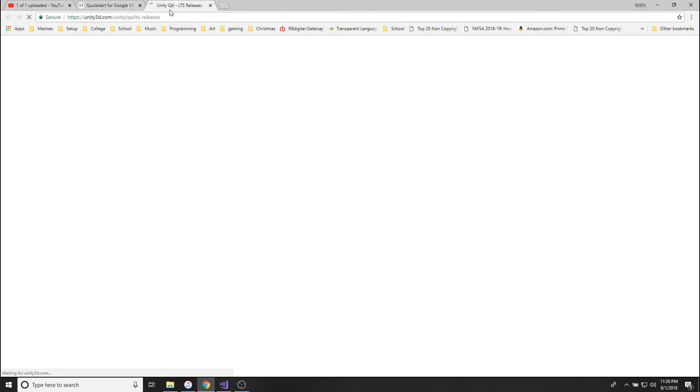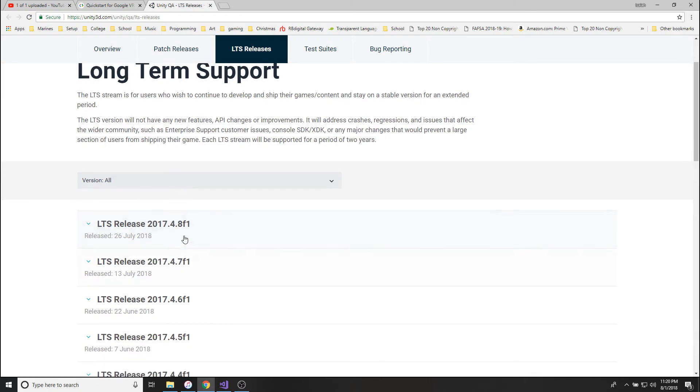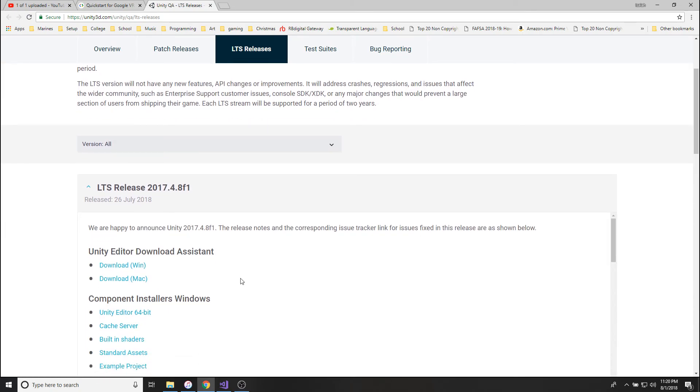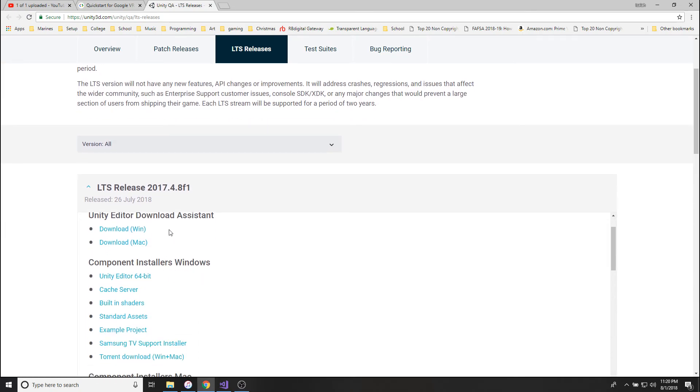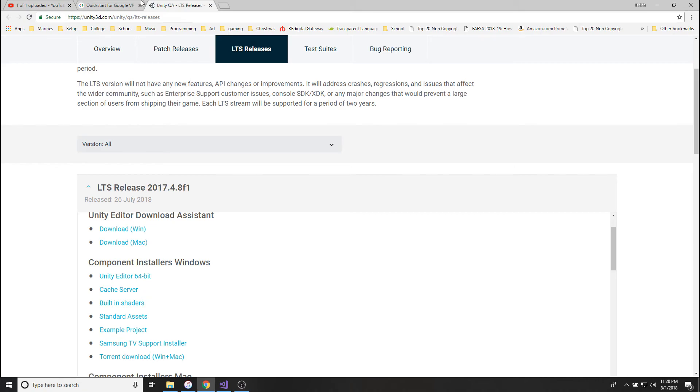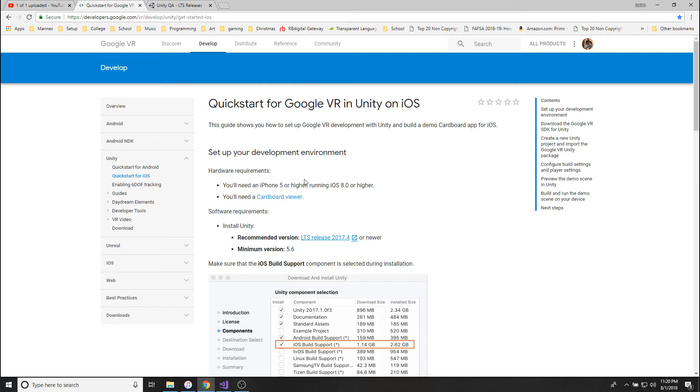This Google Cardboard iOS quick start guide. Just take that, copy and paste it. So the first thing we're going to do is we're going to get this different version of Unity. I don't care what version you have right now, just get this version.